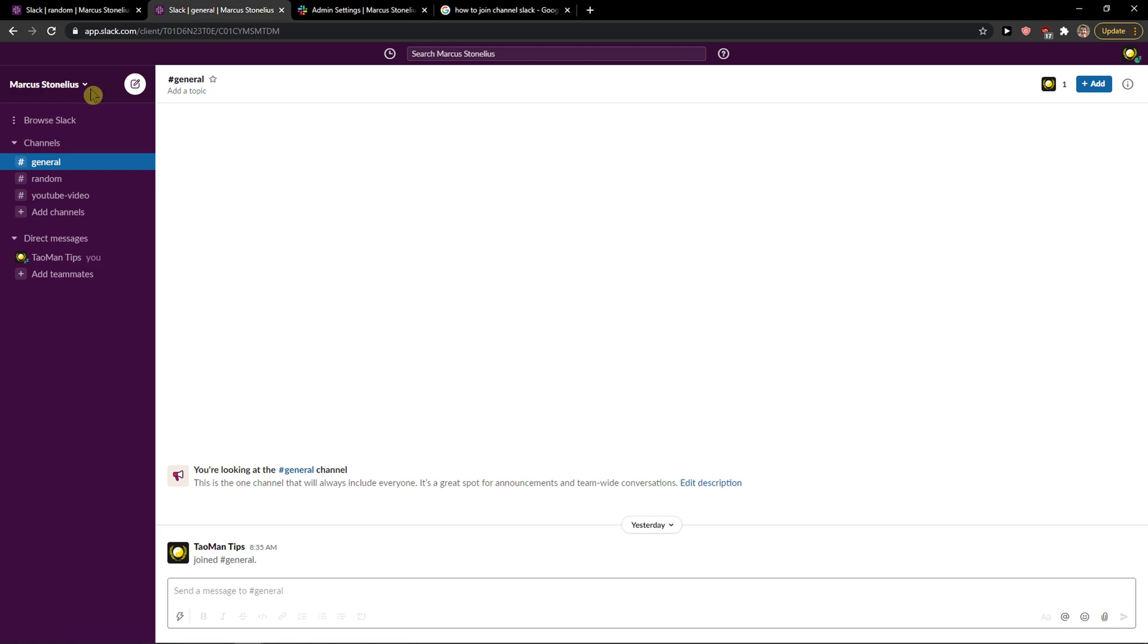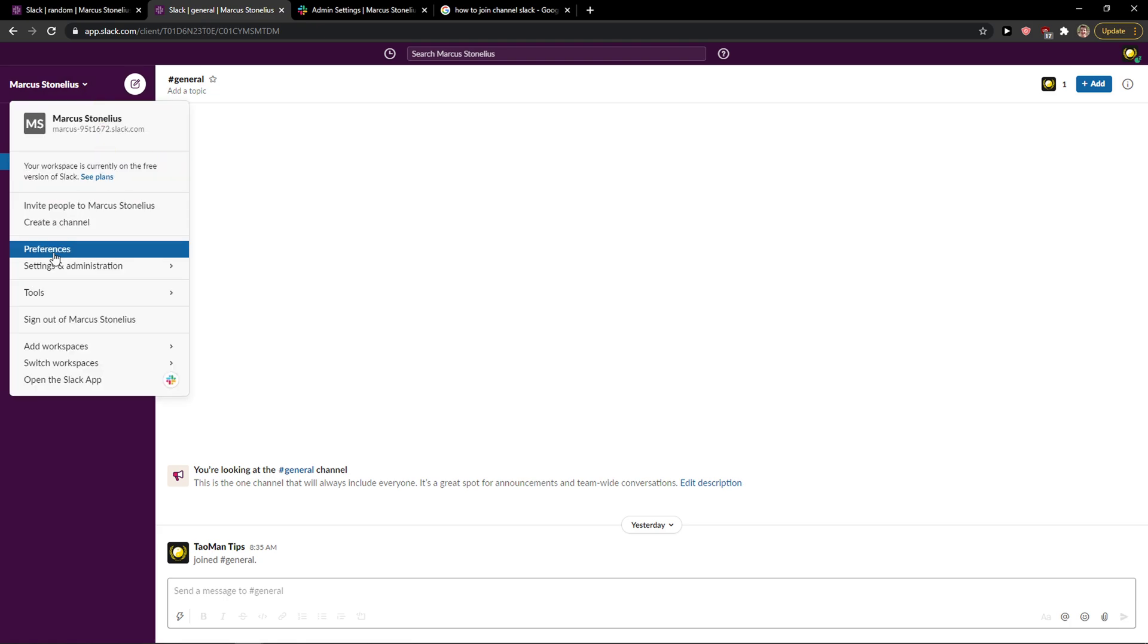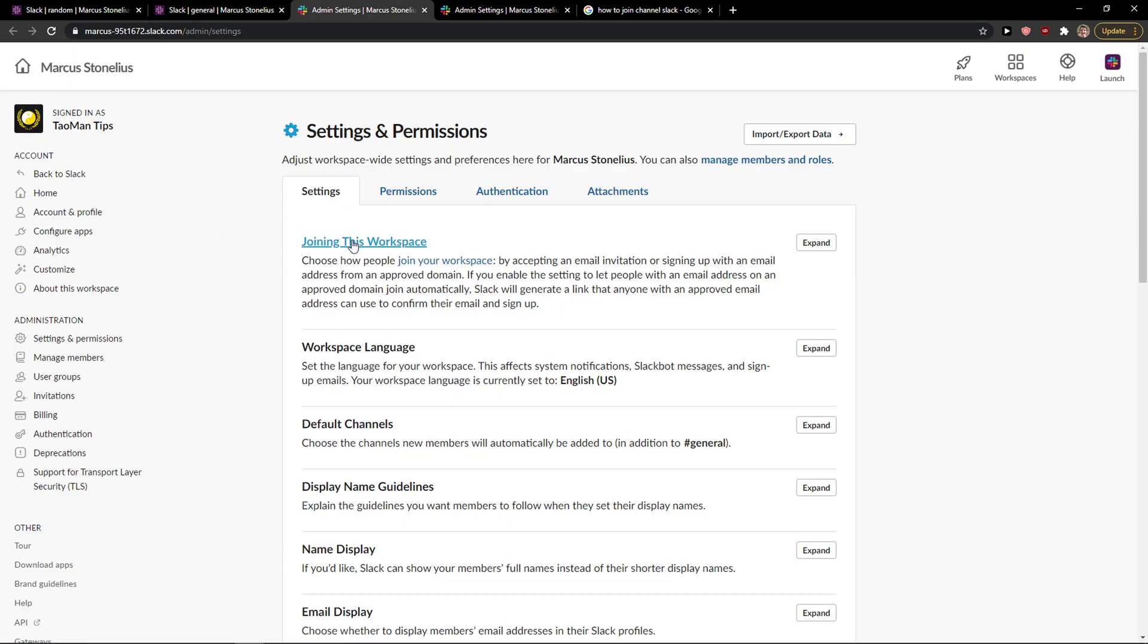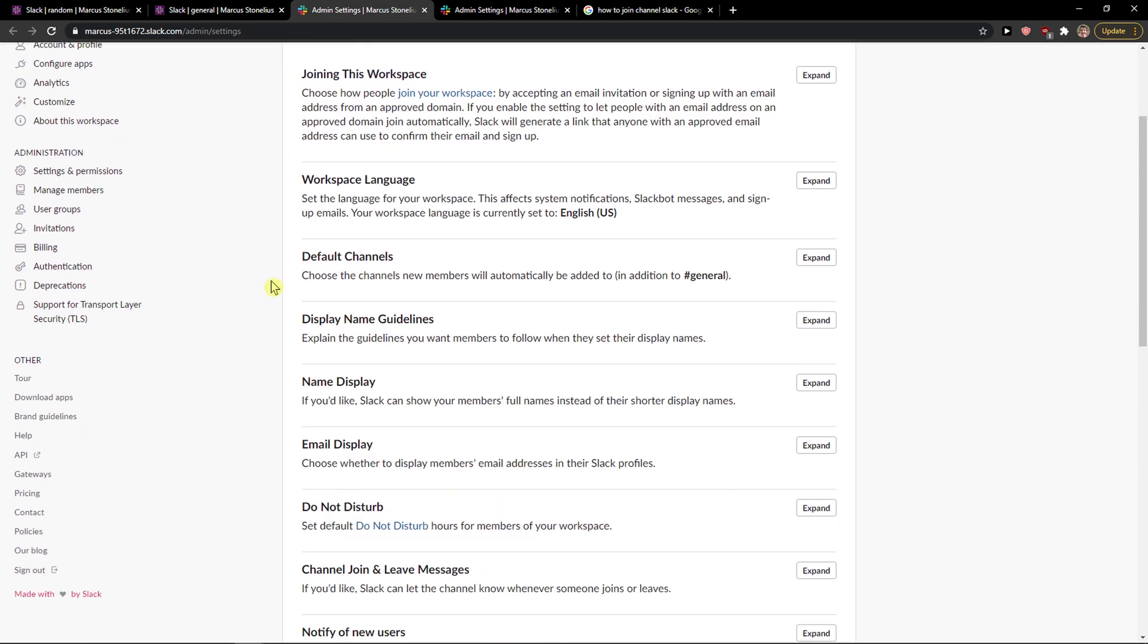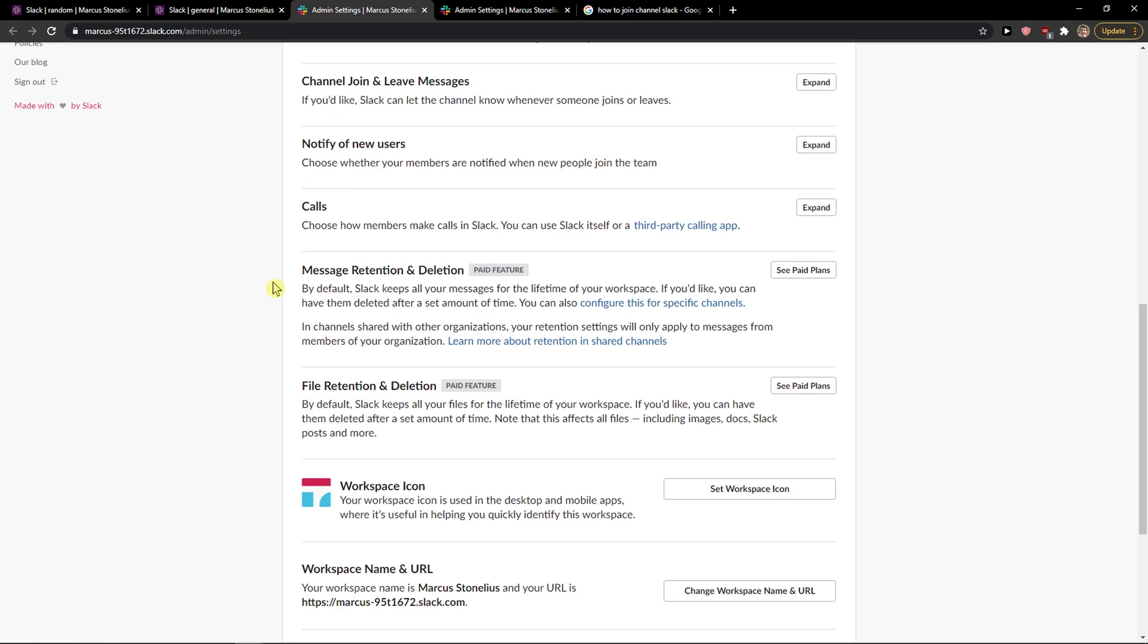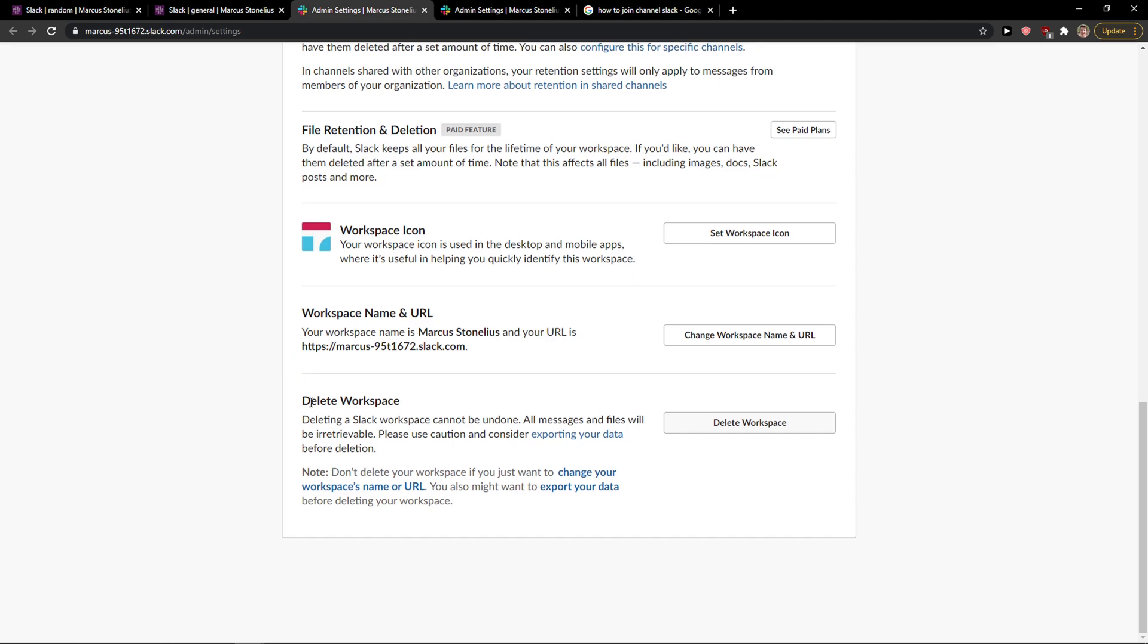Then go to the left top corner and what you want to do is go to settings and administration and click on workspace settings. When you're going to be here you just want to scroll down below.